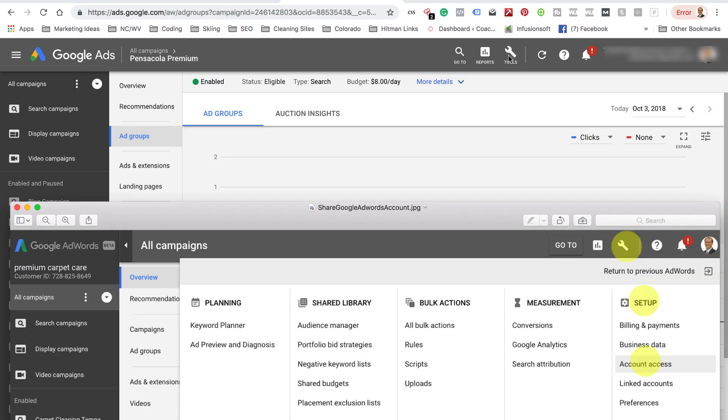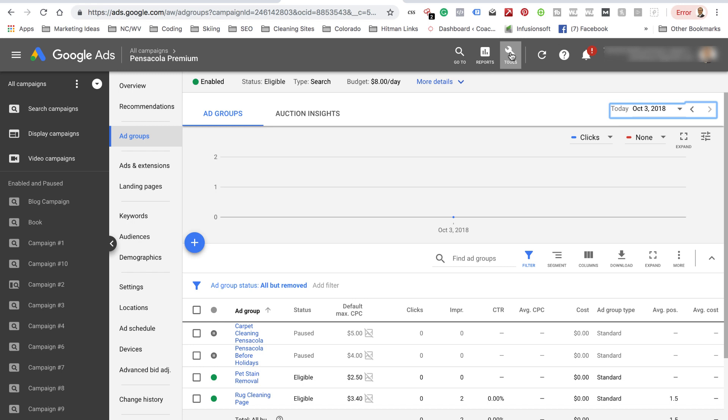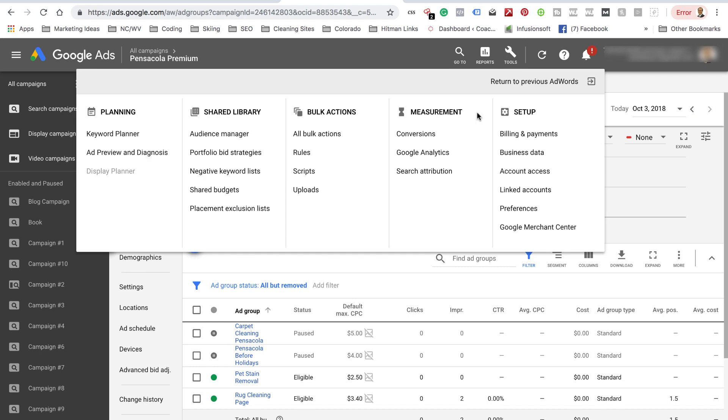And here is the wrench. Tools, and then Setup, and then Account Access right here.